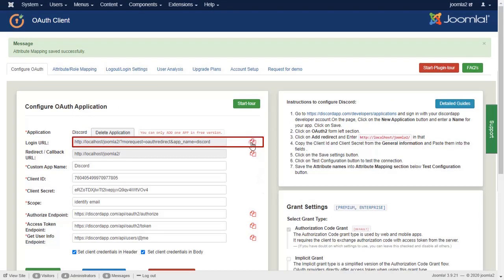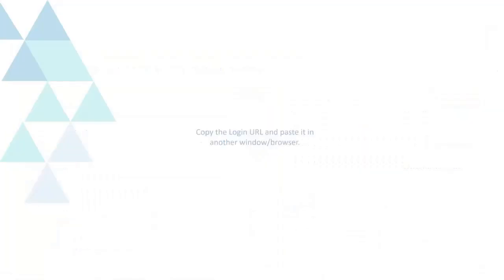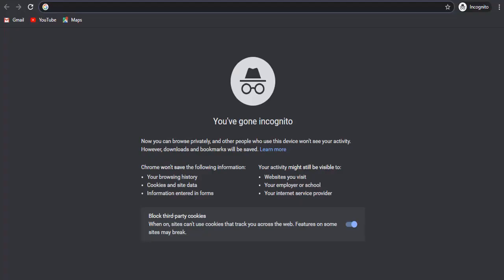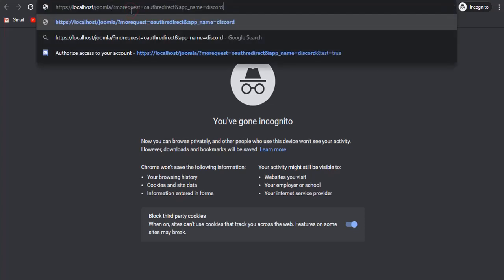Copy login URL and paste it in another window browser. Paste login URL in incognito.